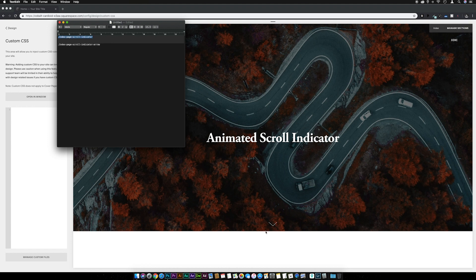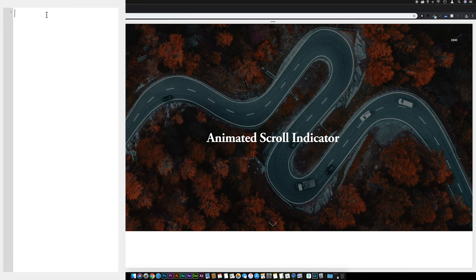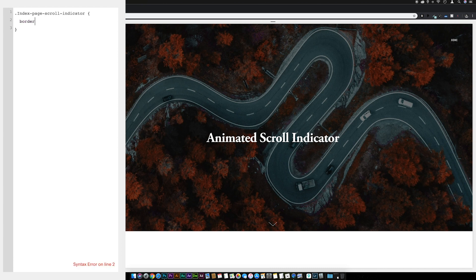The index page scroll indicator refers to the box that the arrow is contained within. What we're going to do is put a border around that box, and that will pretty much create our mouse outline. Copy the selector, come over to Custom CSS, paste it in, add squiggly brackets, and then type 'border:' and set it to 'solid 2px white'.